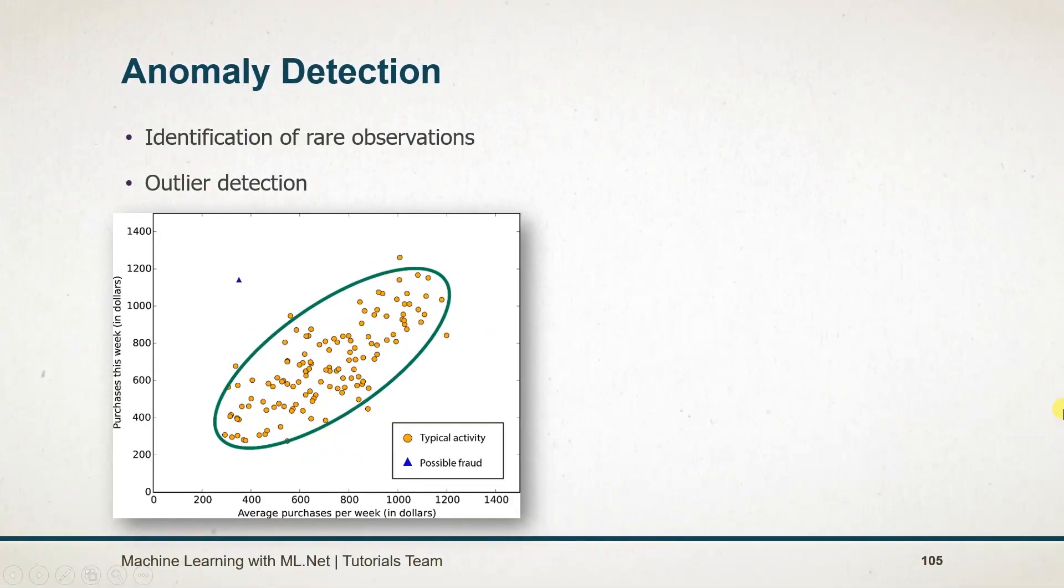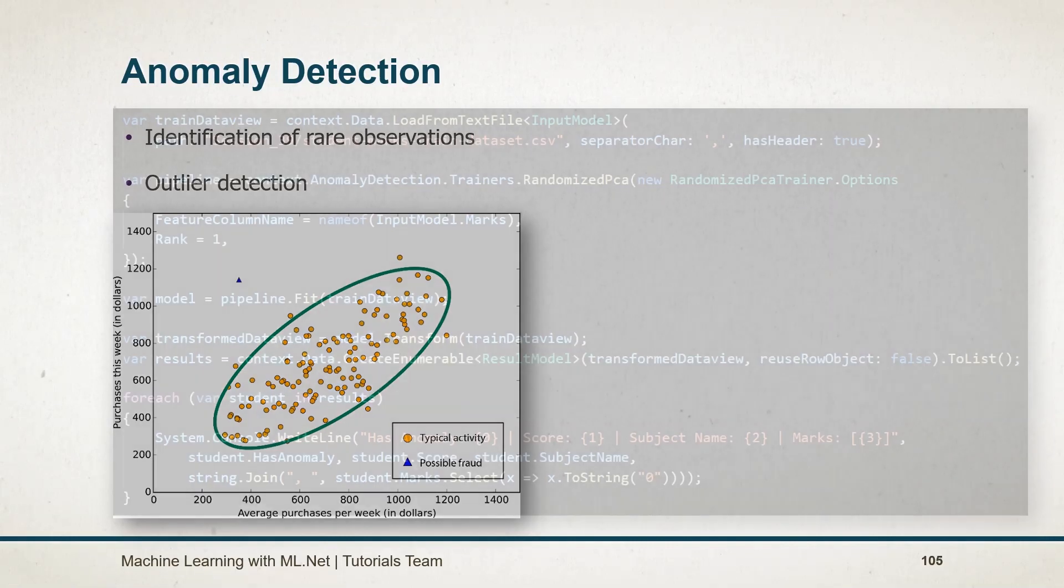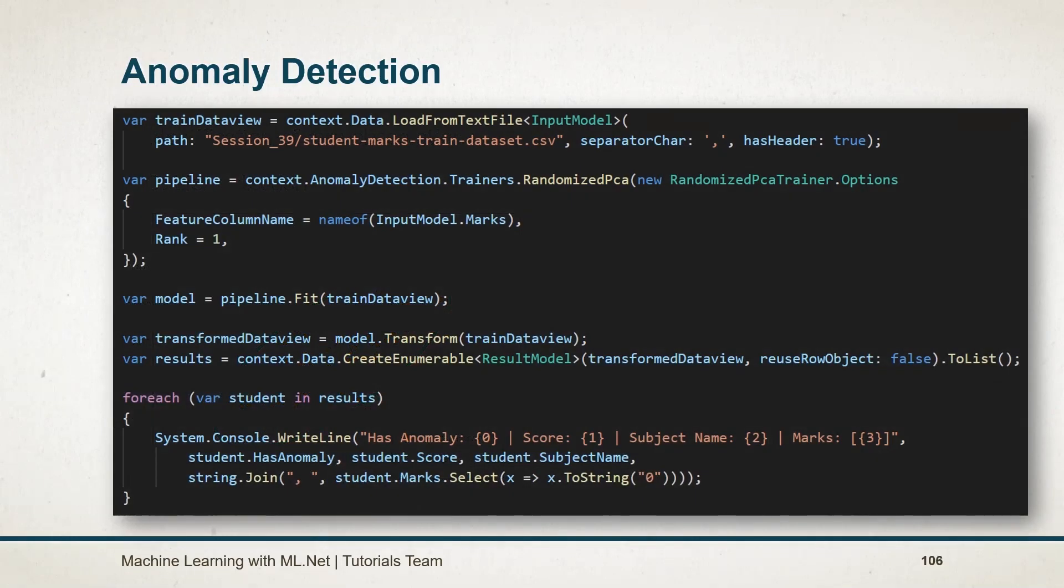Anomaly detection is used to identify rare observations in the data. Here is an example that we created, in which we are using a dataset that represents student marks. In the pipeline, we added the randomized PCA trainer from the anomaly detection catalog. In the options, we specify the feature column and rank.